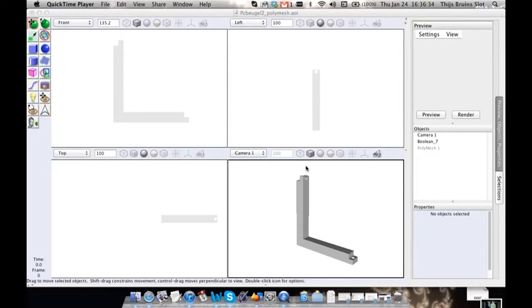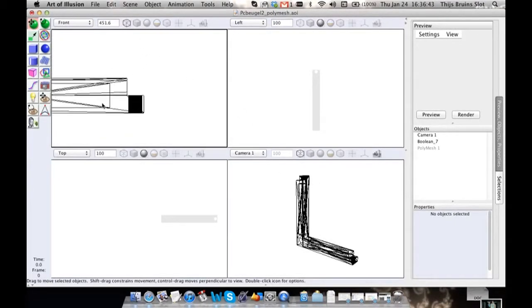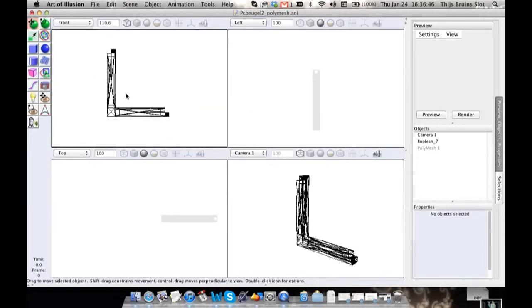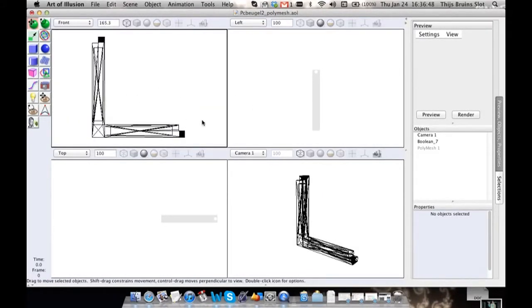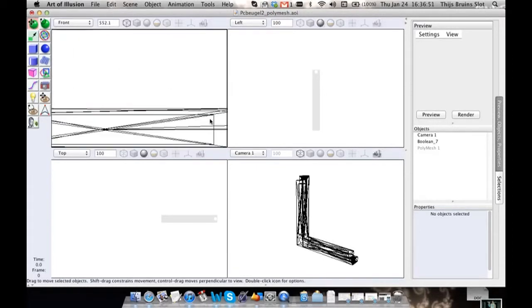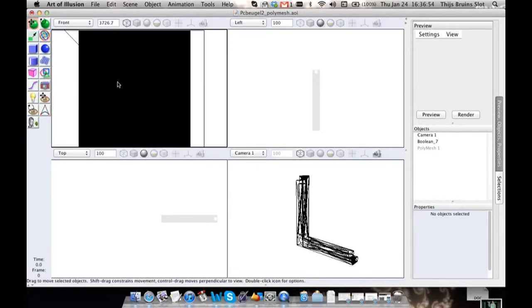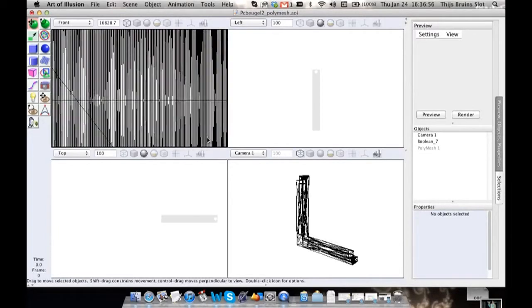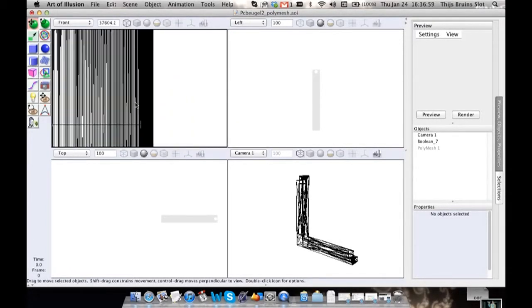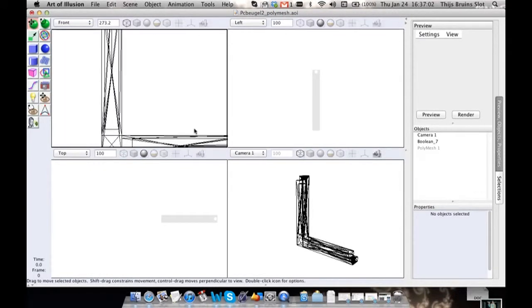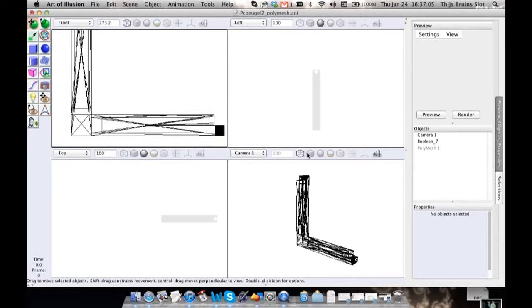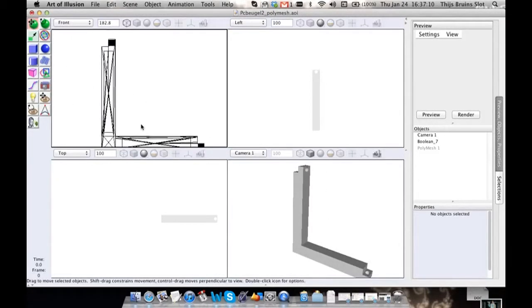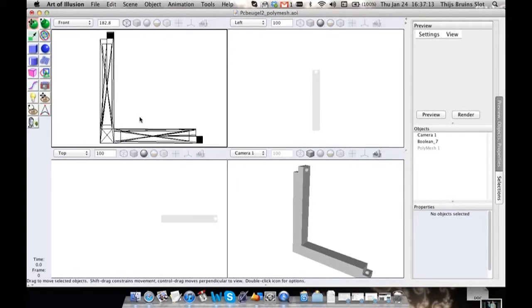This is a model someone sent me and he wanted to print this. He made this in Art of Illusion using booleans, about six booleans in total or something. As you can see, this is a very black area and it's all those edges very close together, and that's really not necessary for a model that's this simple. That's one thing you could consider as bad geometry.